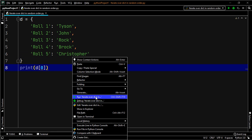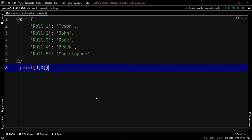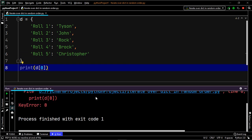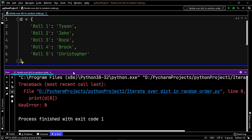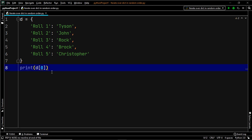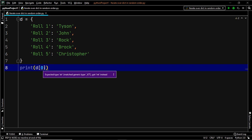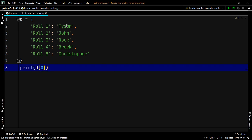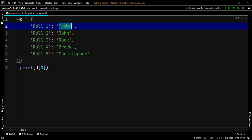Let's go ahead and execute our code. And as you can see, we have an error. Thus, in order to access a value, you must use its key. So if you want to access the value Tyson, then you have to access it with the help of its key, which is role one.